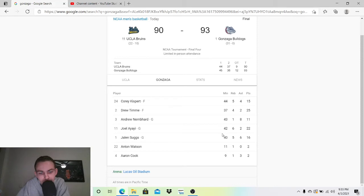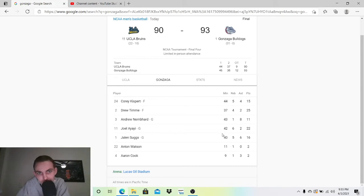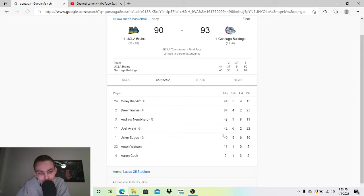But yeah, this was a close game the whole way. And UCLA, they're going to be better next year. Who knows if they'll go this far, but in the regular season they'll be better. And I just, I hope Juzang comes back.